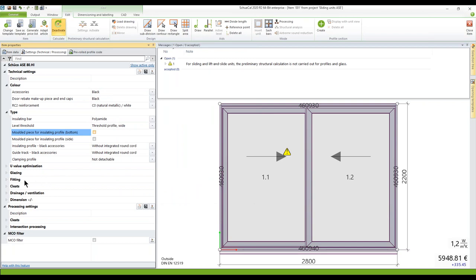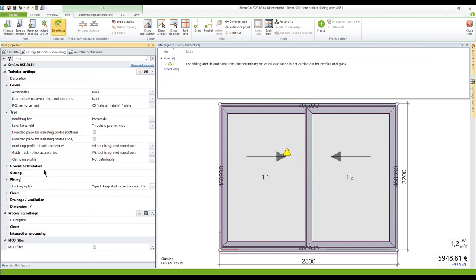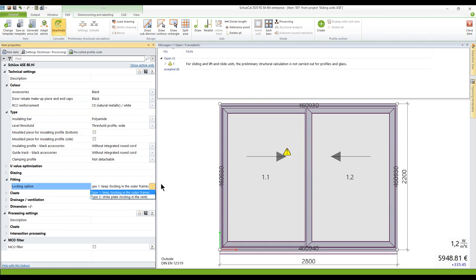Under fittings, you can define the locking option. Type 1 means the locking is in the outer frame. Type 2 gives you a strike plate, meaning the locking is in the vent.